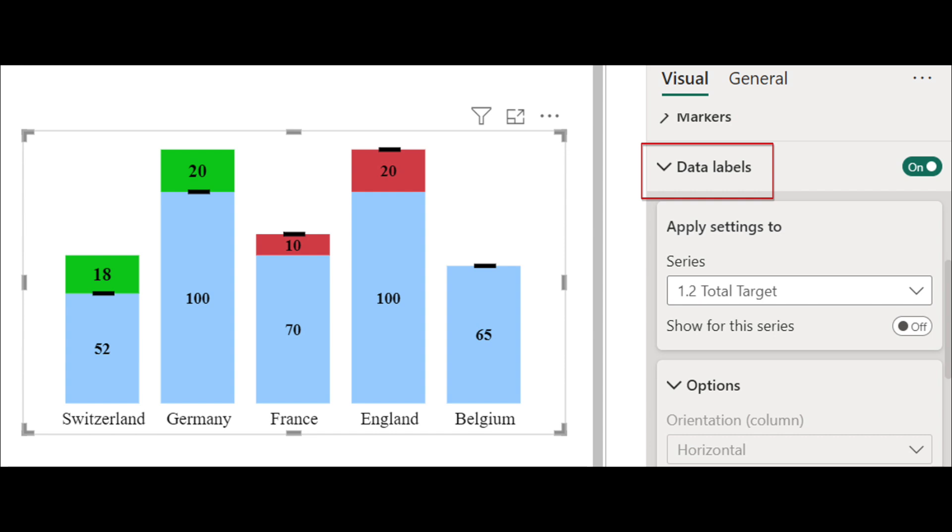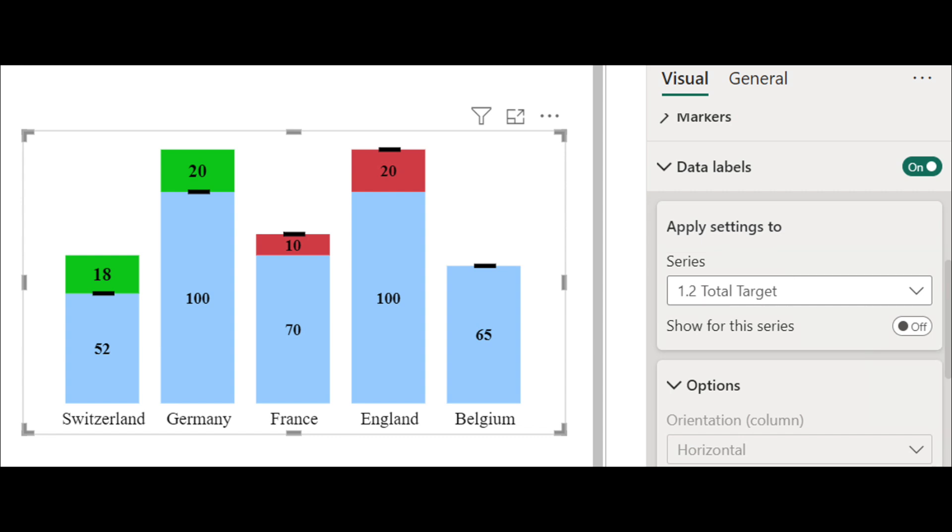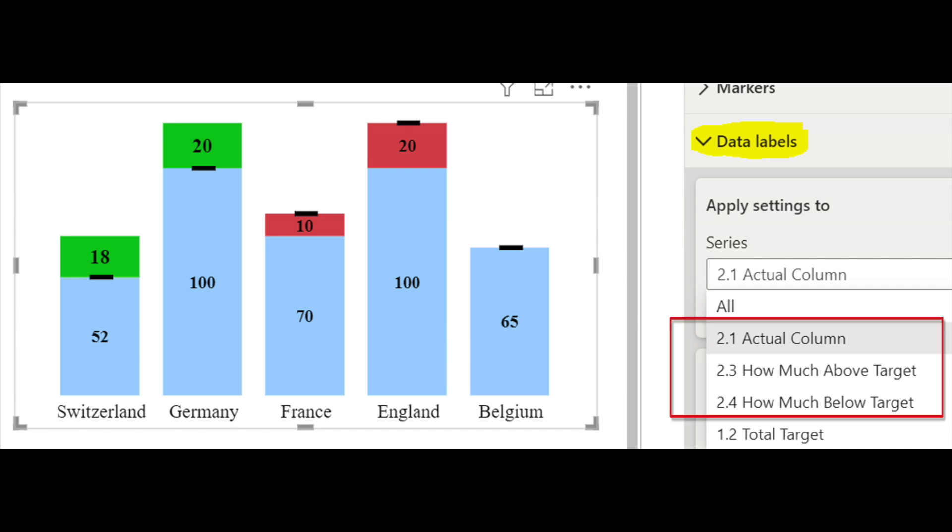And then the final step is to make changes on the data labels. Make sure you turn off the label for 1.2, because we don't need it for the target line. And for the other three measures, 2.1, 2.3, and 2.4, please turn on the labels for them and adjust the colors and sizes accordingly.